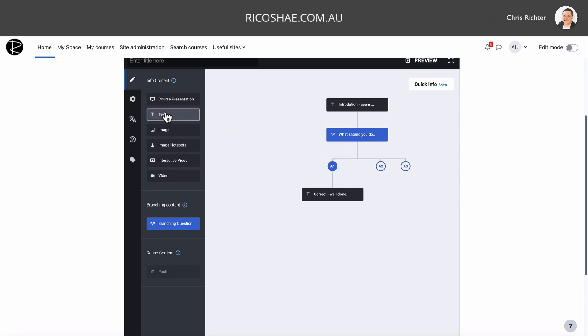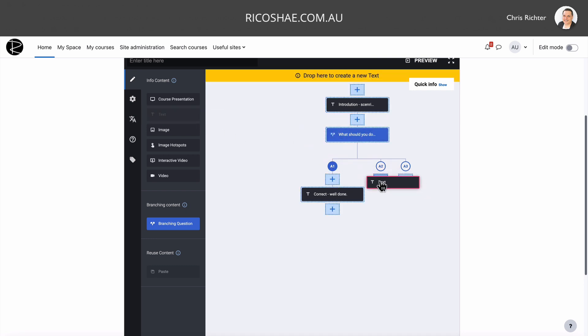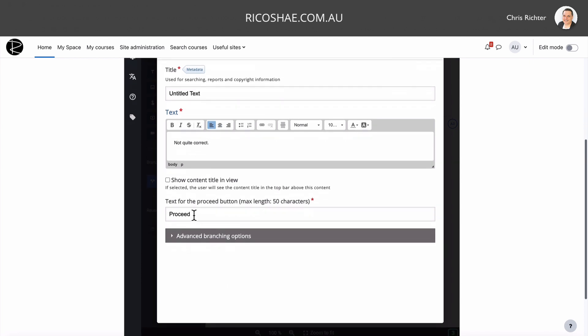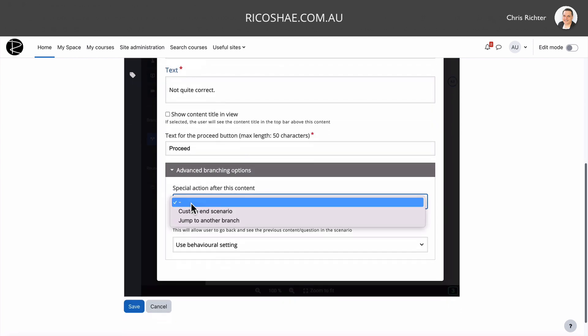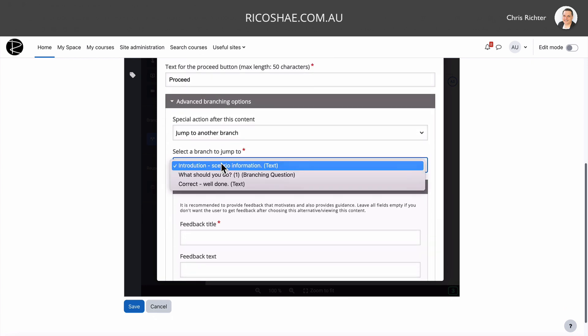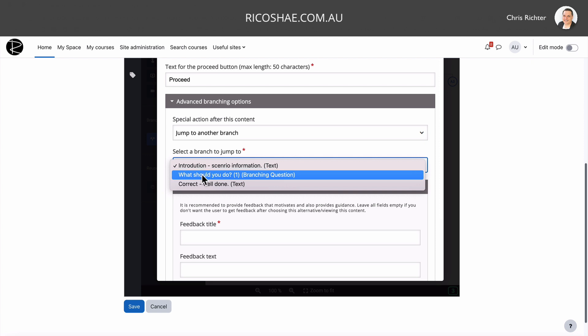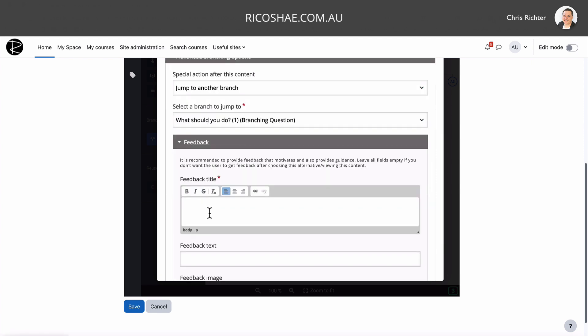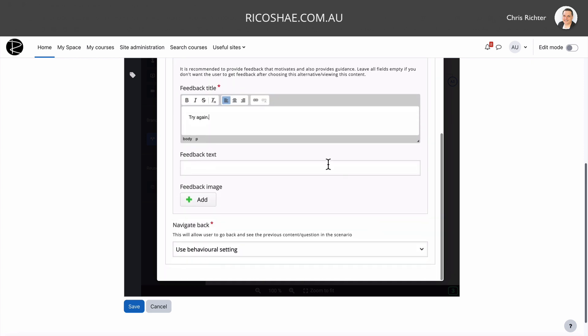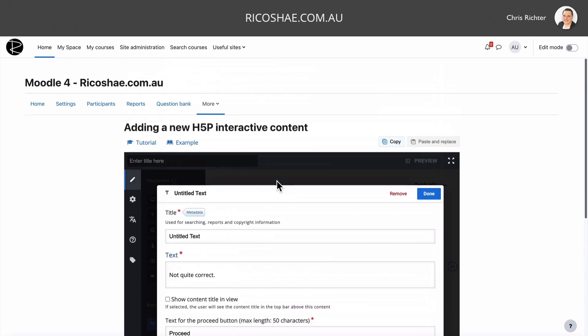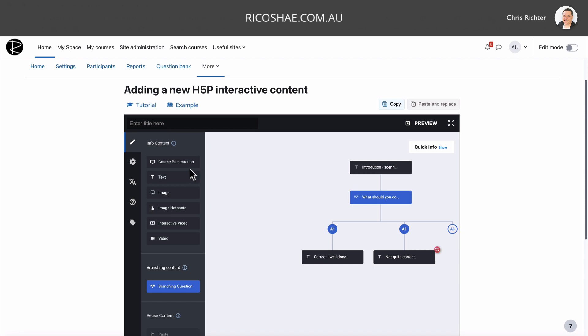What I'm going to do with the next one is go text again. And in here, I'll say not quite. Or that's not the best option. Then we go down to our branching options. In here, I'm going to choose jump to another branch. And where it says the branch I'm going to jump to, I'm going to choose the what should I do questions, because I want them to jump back to that spot again so they can try again. I can put in some feedback or a feedback title in here. Try again. This is just some more text and information to help them. You can put in additional feedback text as well if you like. We choose done.